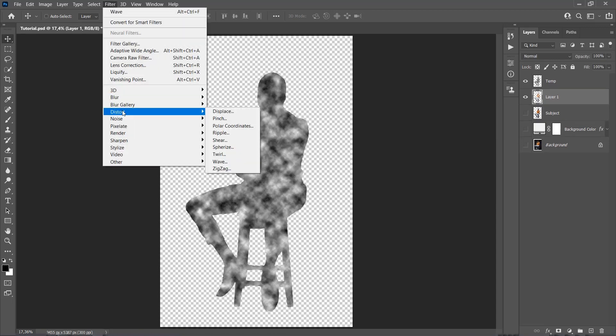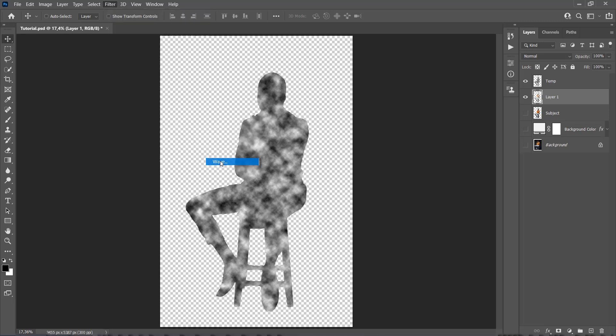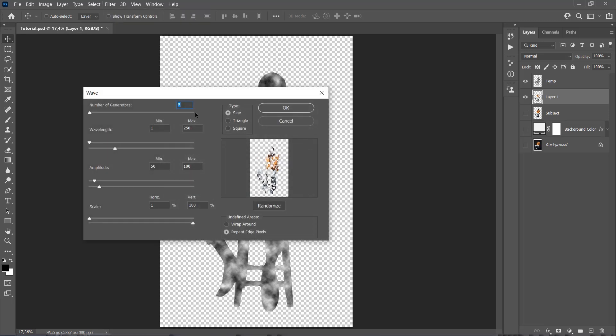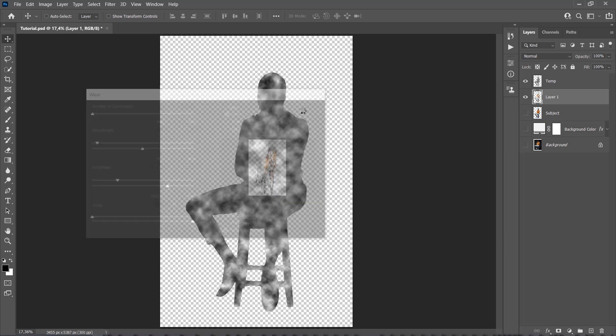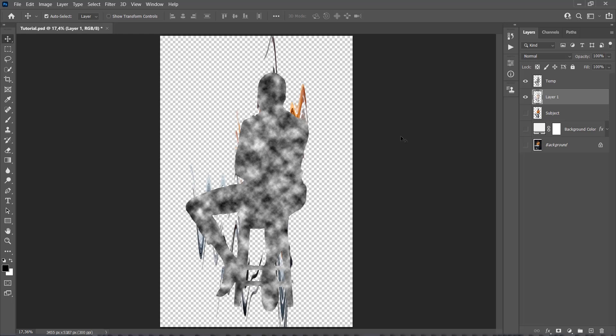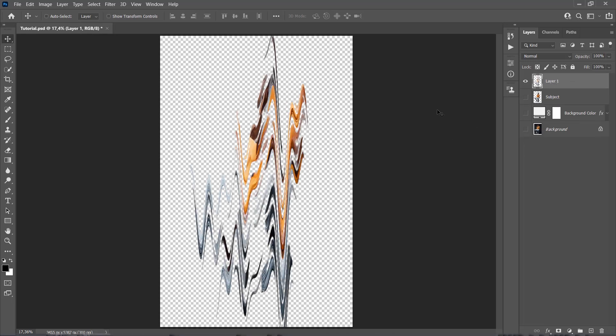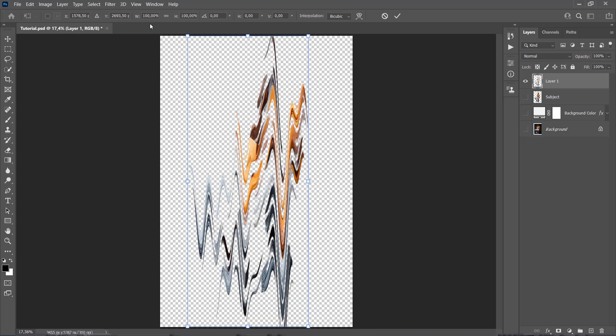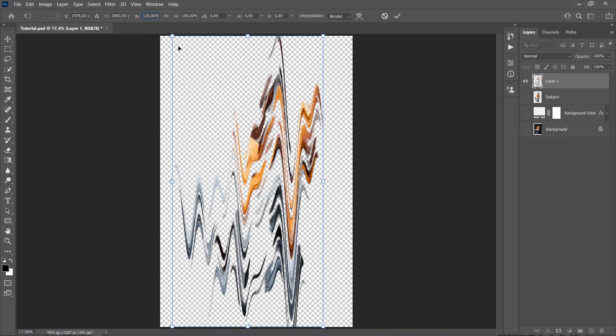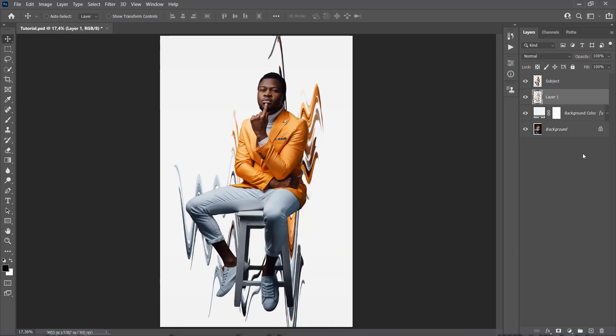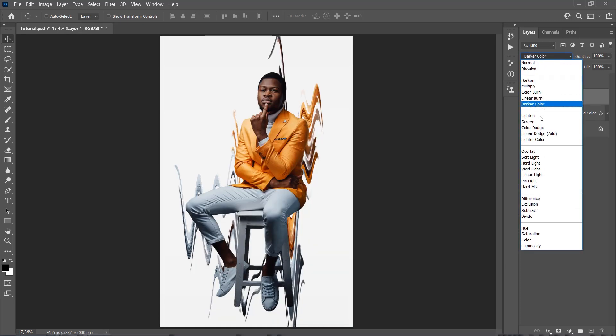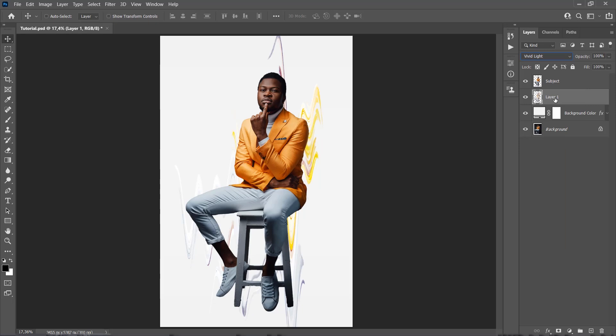Go to Filter, Distort, Wave. Type the correct settings. You are going to leave this option default and make sure to set the Type to Sign. Now you can select the Temp layer and press Delete on your keyboard to delete this layer, as we won't further need it. Now we need to transform these waves so they are wider than the subject. Press Ctrl T on your keyboard and set the Width to 125%. Now drag this layer just below the Subject layer.